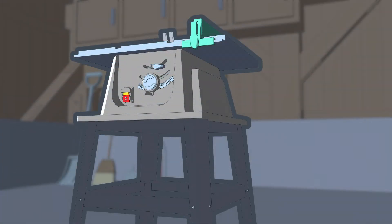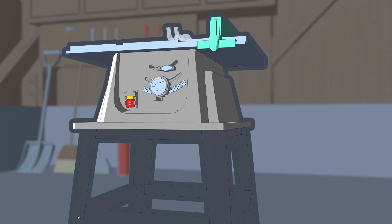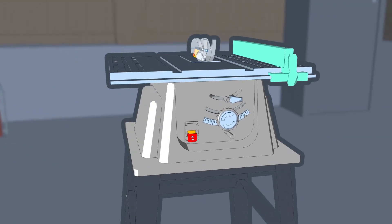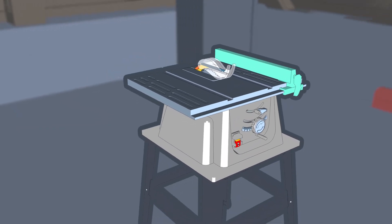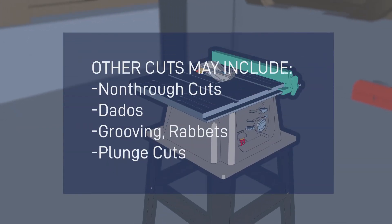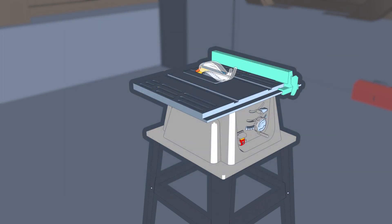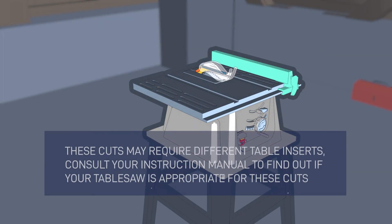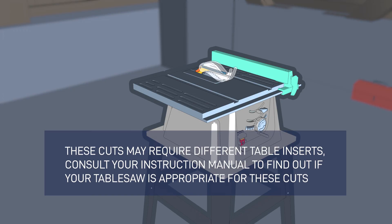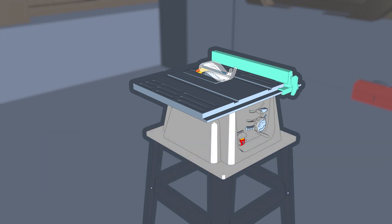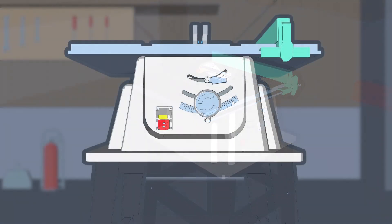There are other types of cuts that can be performed on some benchtop and contractor table saws. These cuts may include non-through cuts such as dados, grooving, rabbets, and plunge cuts. These cuts may require different blades and table inserts and generally must be performed without the blade guard in place. To determine if these types of cuts are allowed on your table saw model, consult your instruction manual.